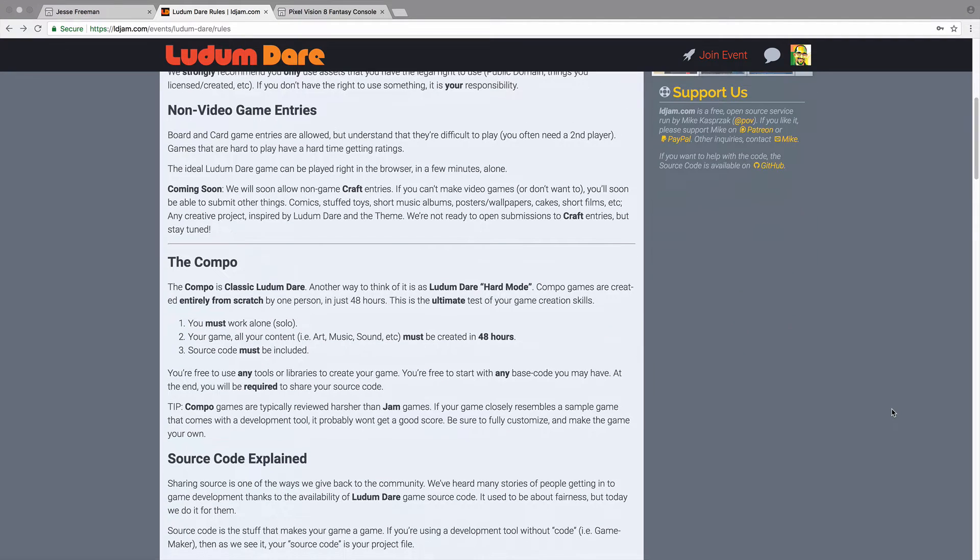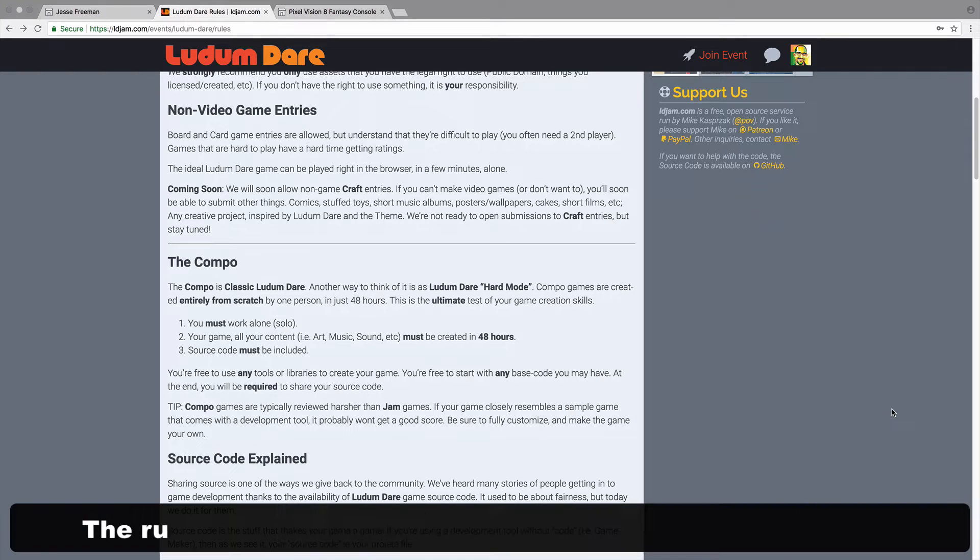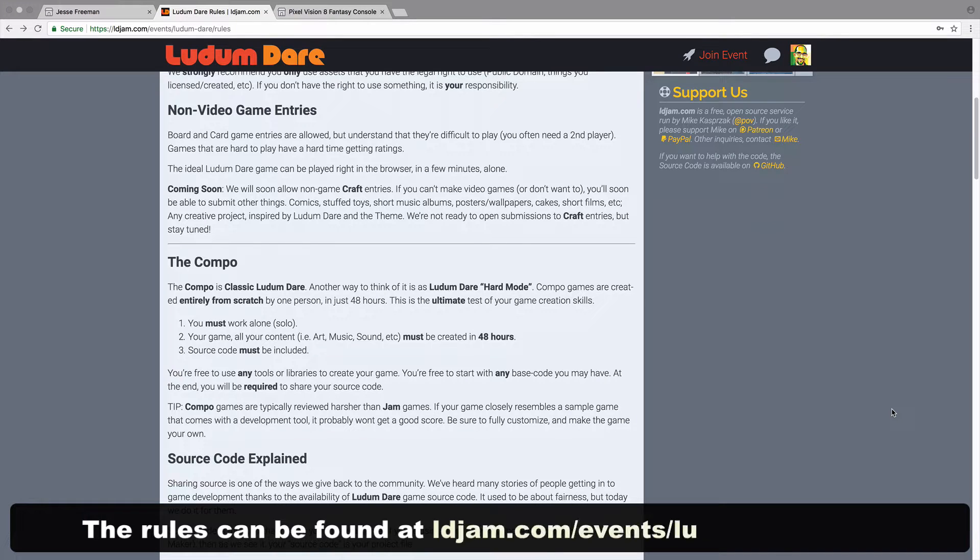For the hardcore, the compo is a 48-hour build-everything-from-scratch-do-it-on-your-own kind of experience. Both are fun and it's up to you how you want to make a game during Ludum Dare. Make sure to check out all the rules on the site before you begin.